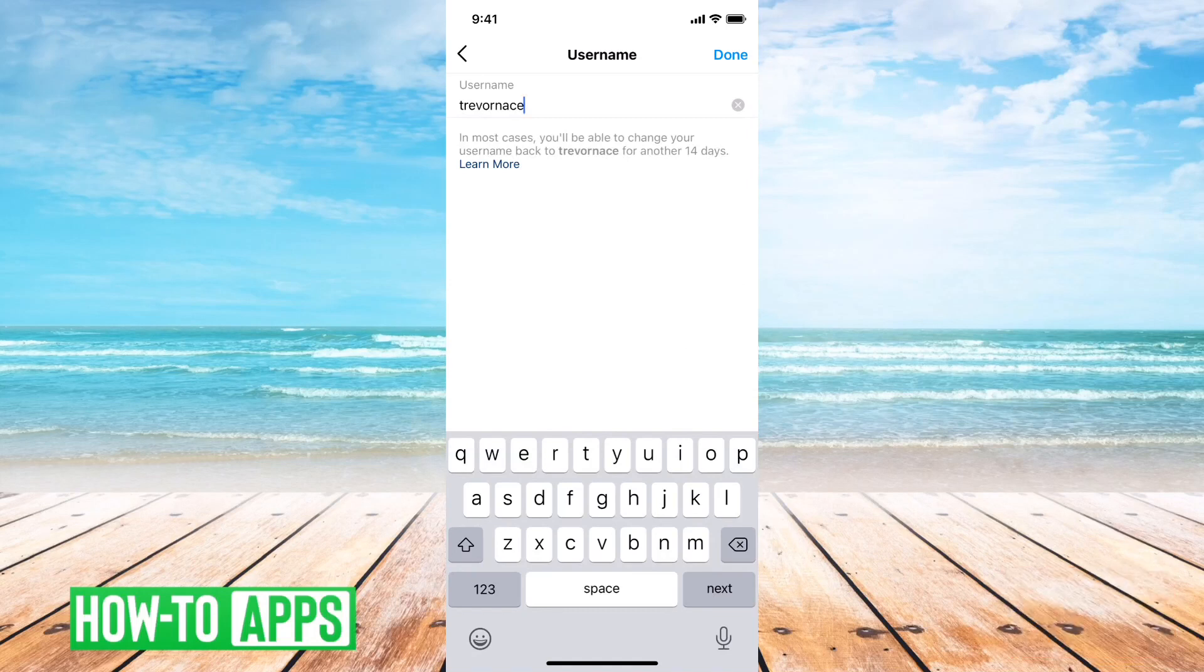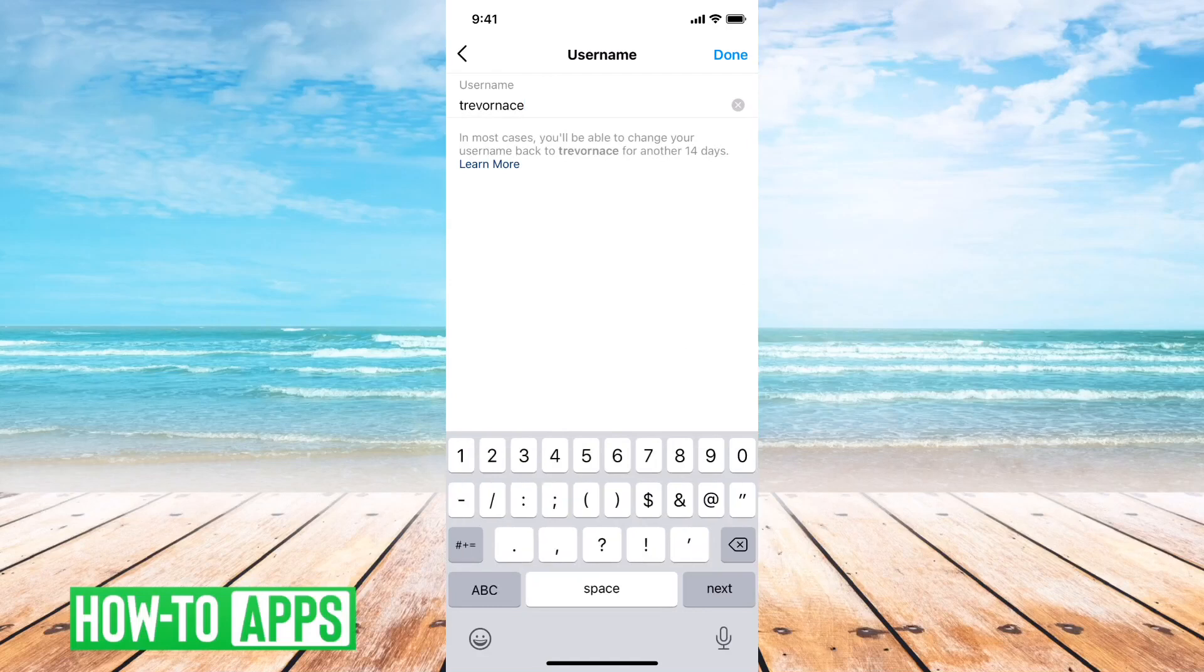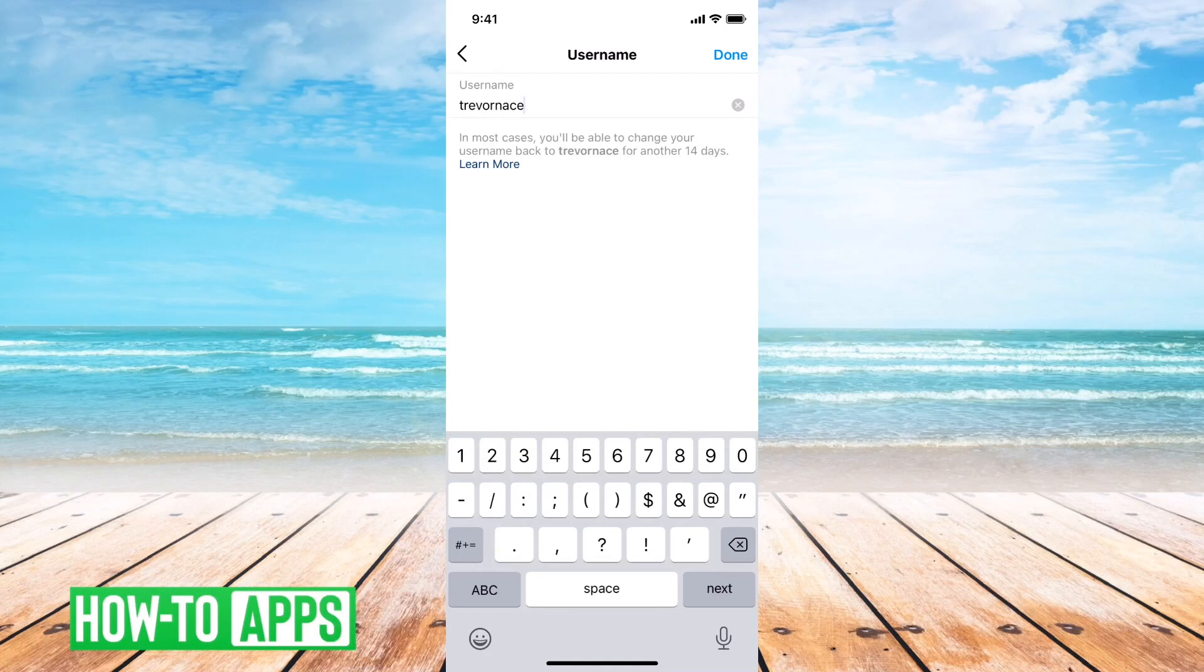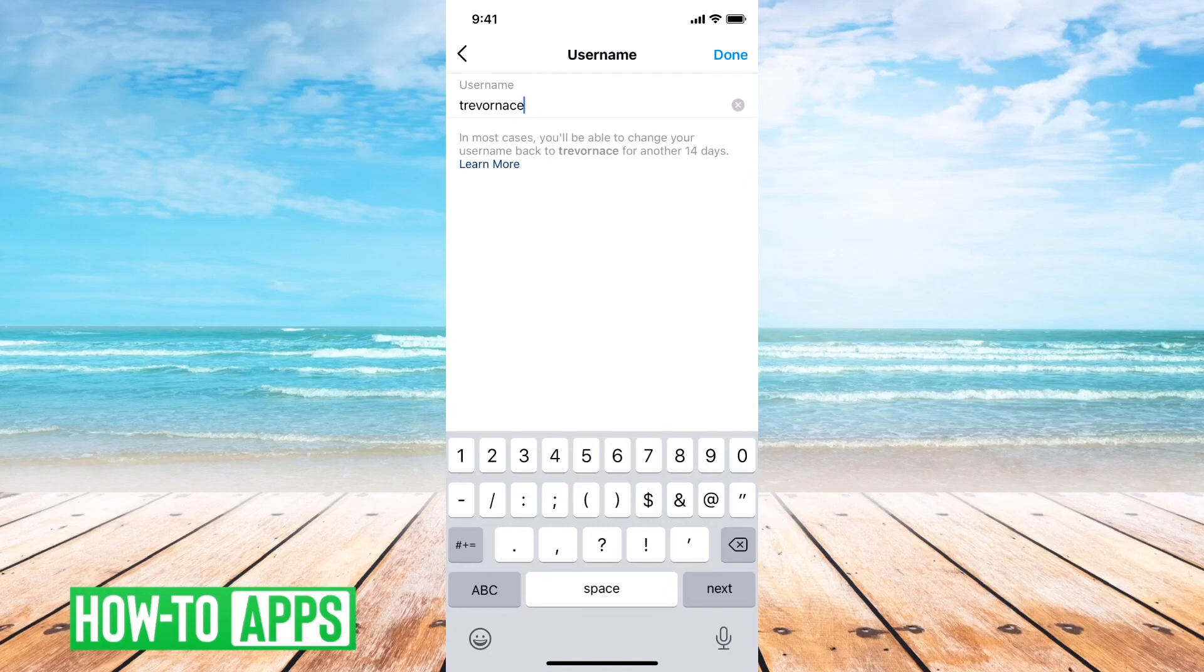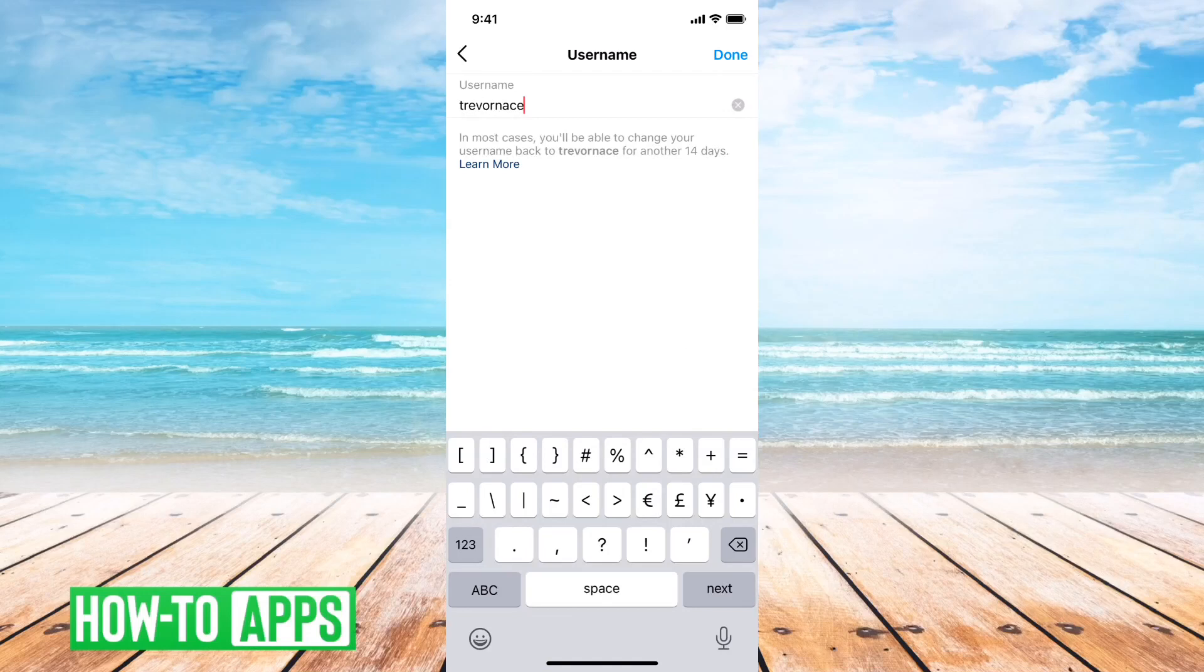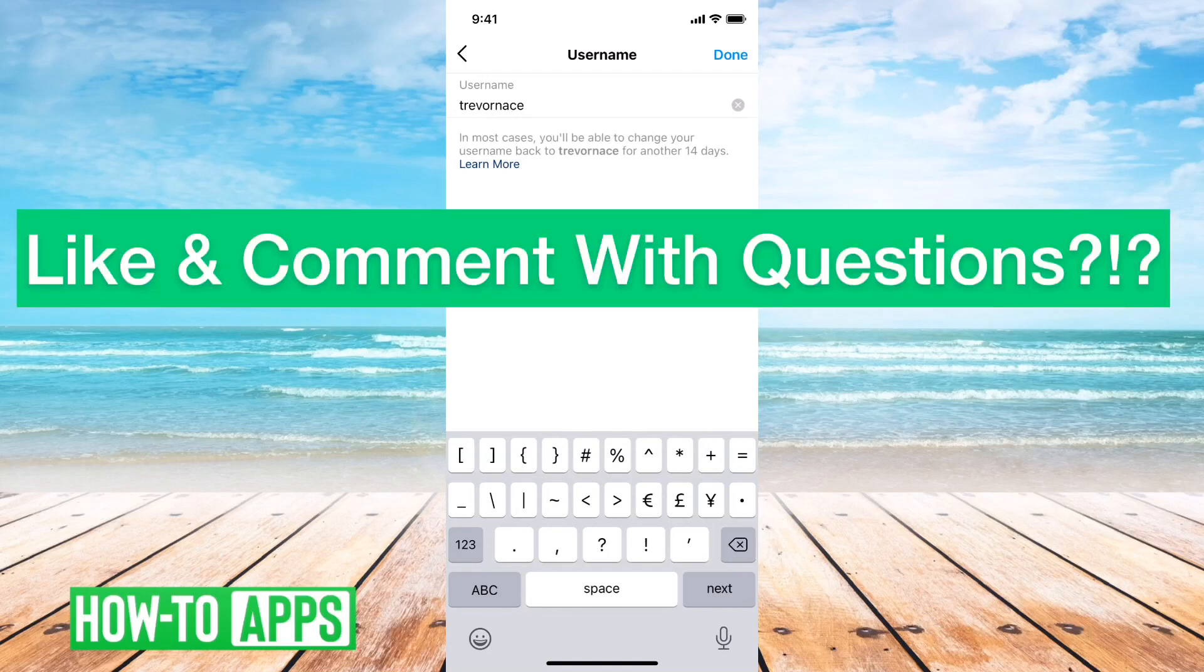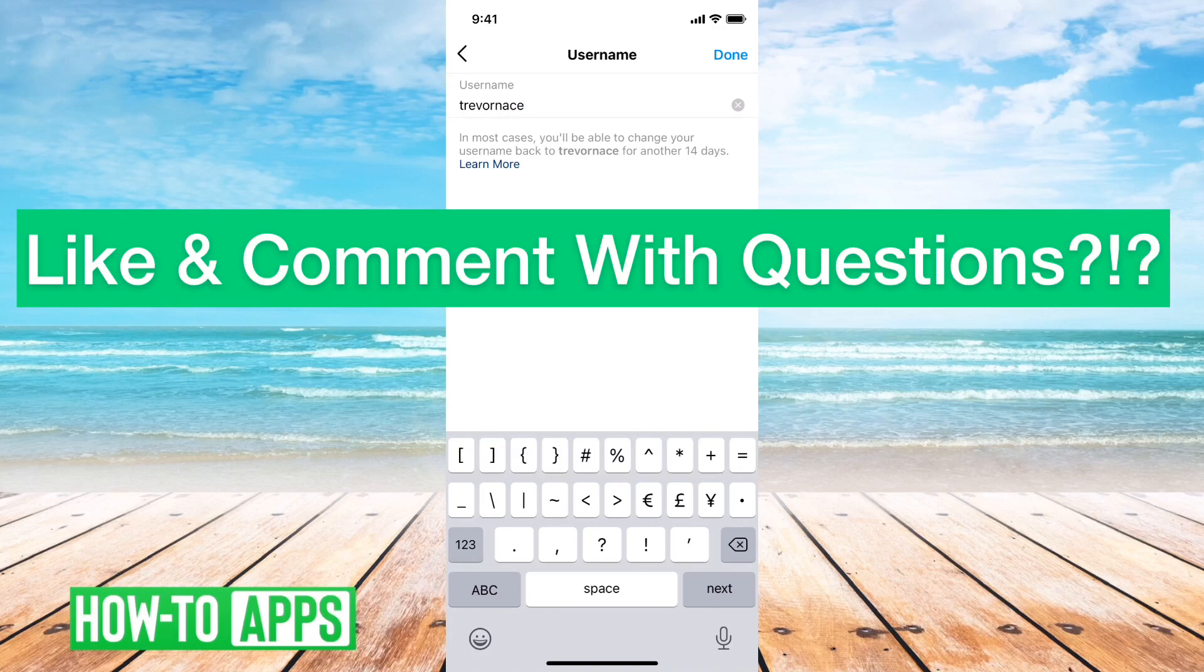So for instance if I want to change my username and I try to add a dollar sign, you can see that it does this little shake thing and that's because it basically doesn't allow me to add that. I can add a number, I can add a colon, I could add an underscore, I could add a period afterwards, but those are kind of the limitations on what you can use.